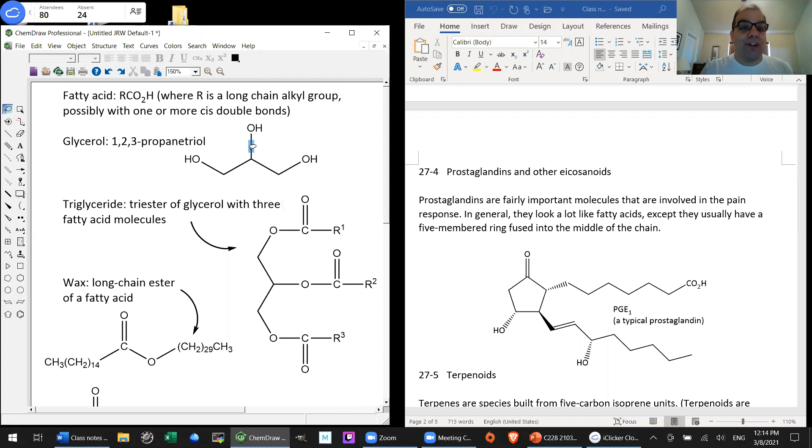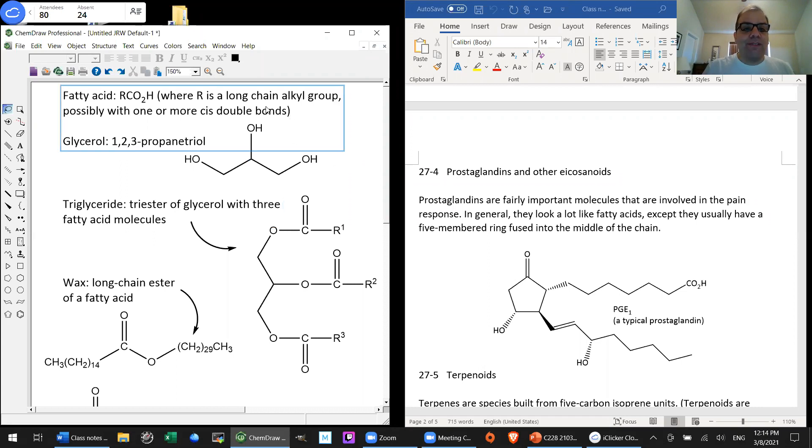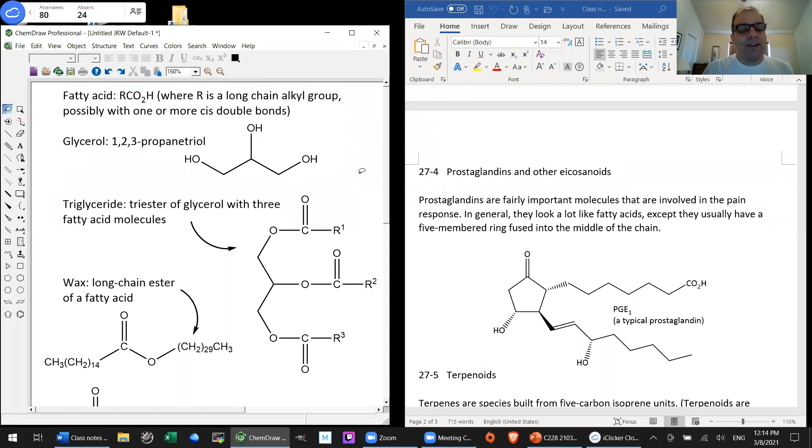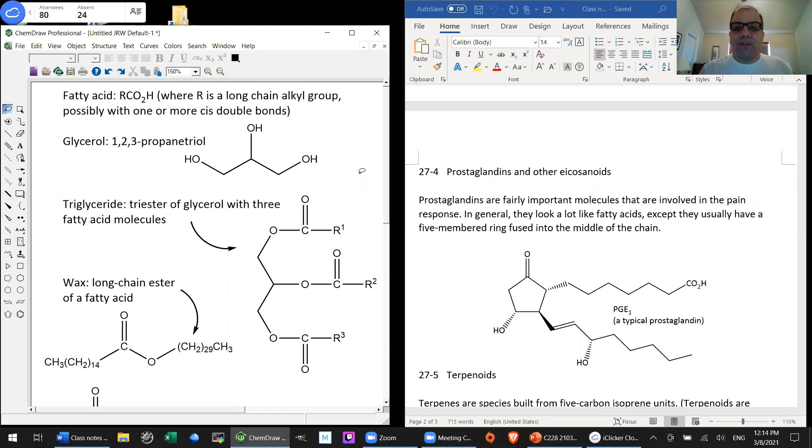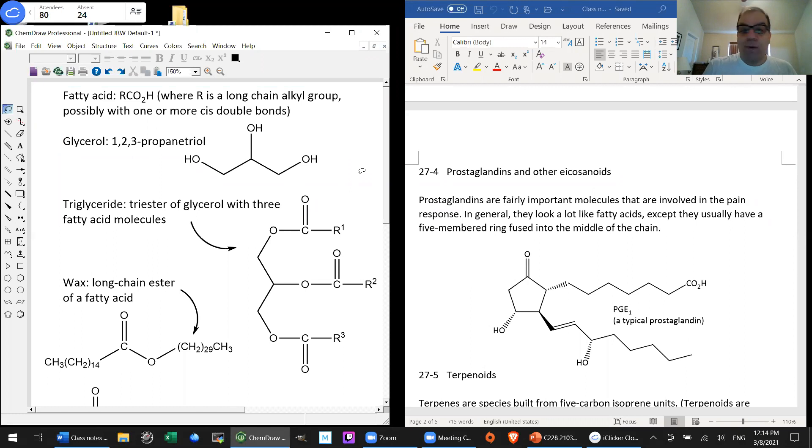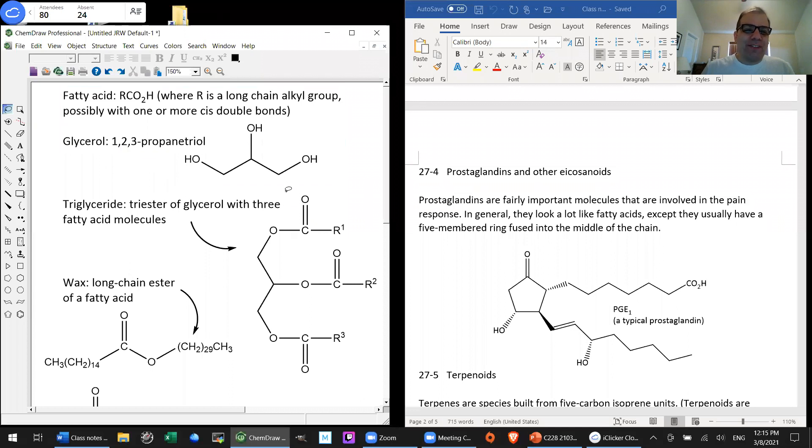We're going to come back to glycerol when we cover carbohydrates in a few weeks. Because glycerol is one of these three carbon molecules. And we've got to put it up there with dihydroxyacetone and glyceraldehyde. So these three molecules are the simplest, smallest ones we can come up with that still have the properties of sugars.